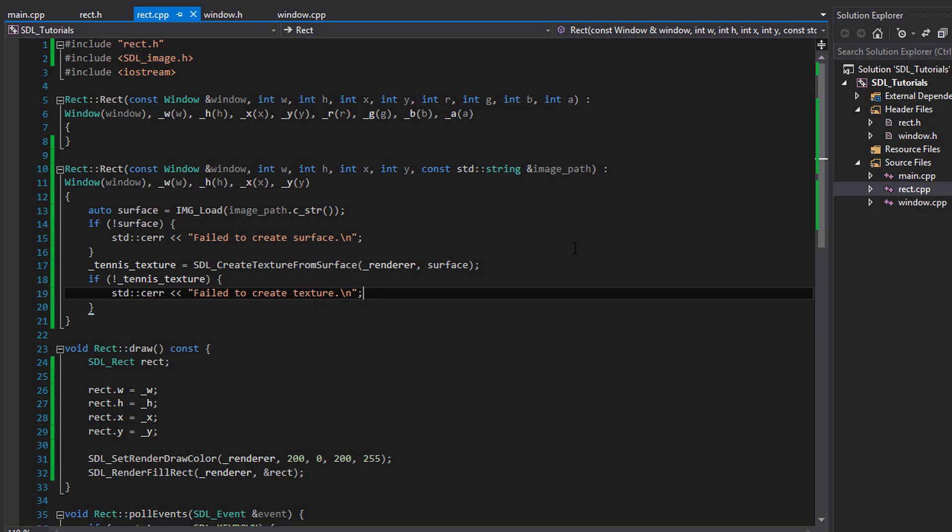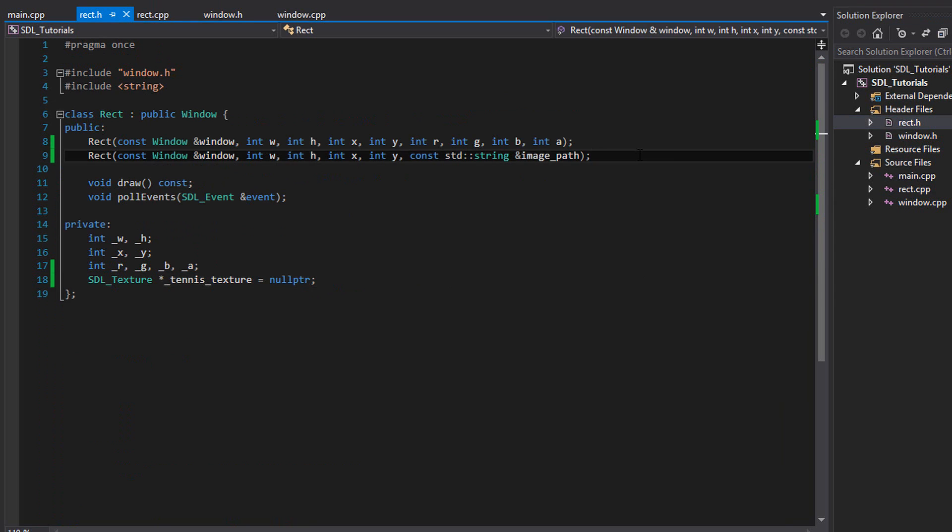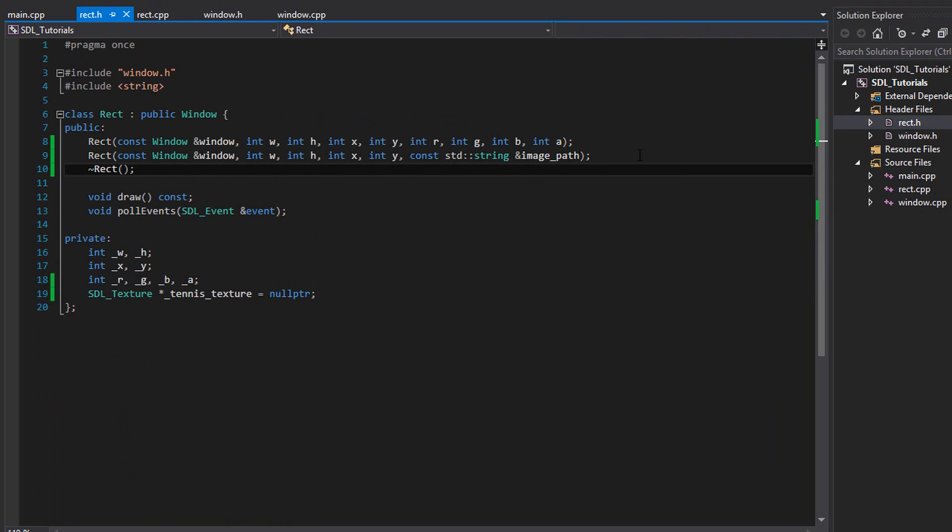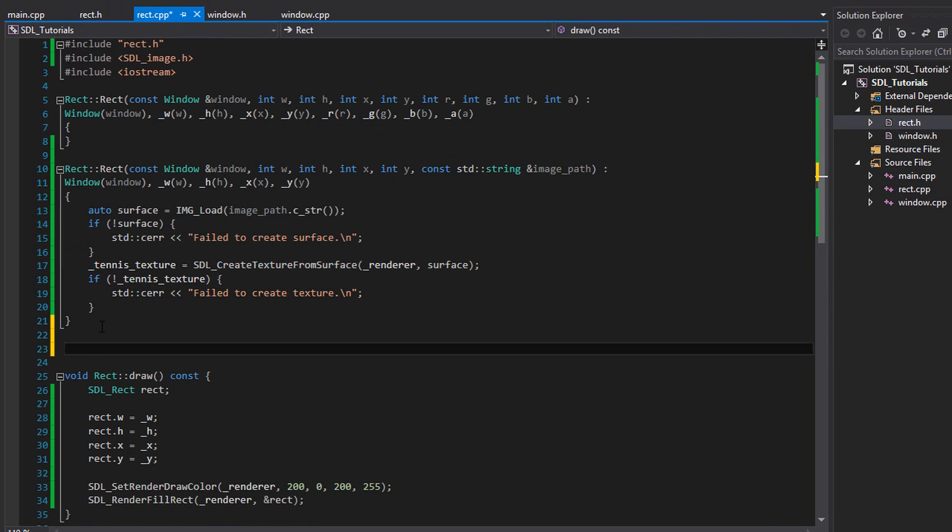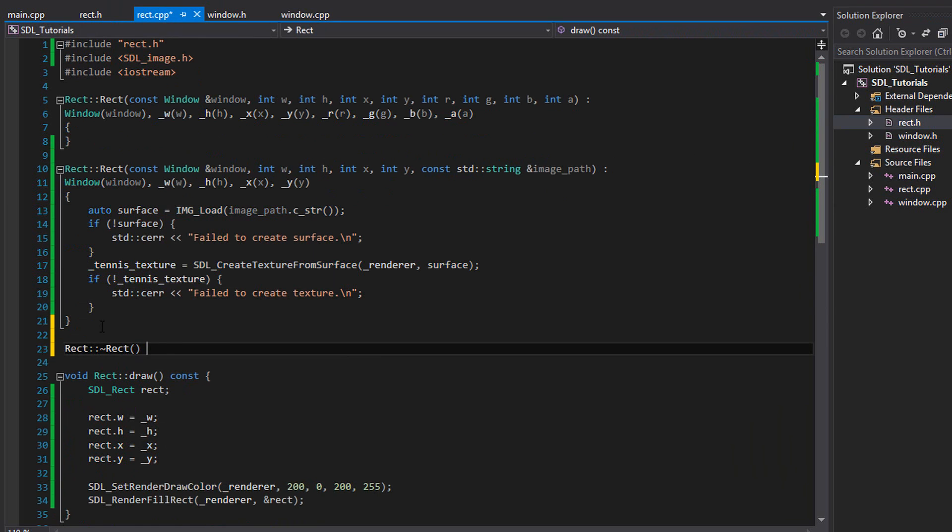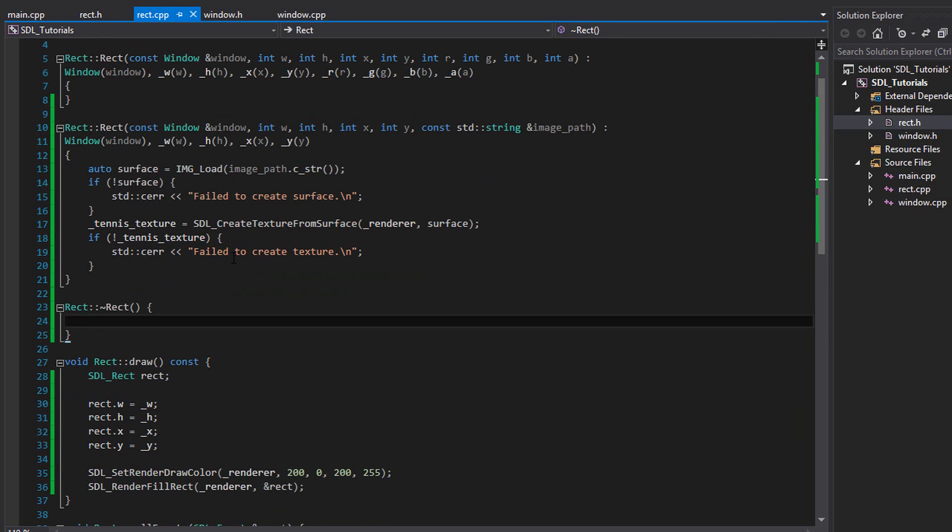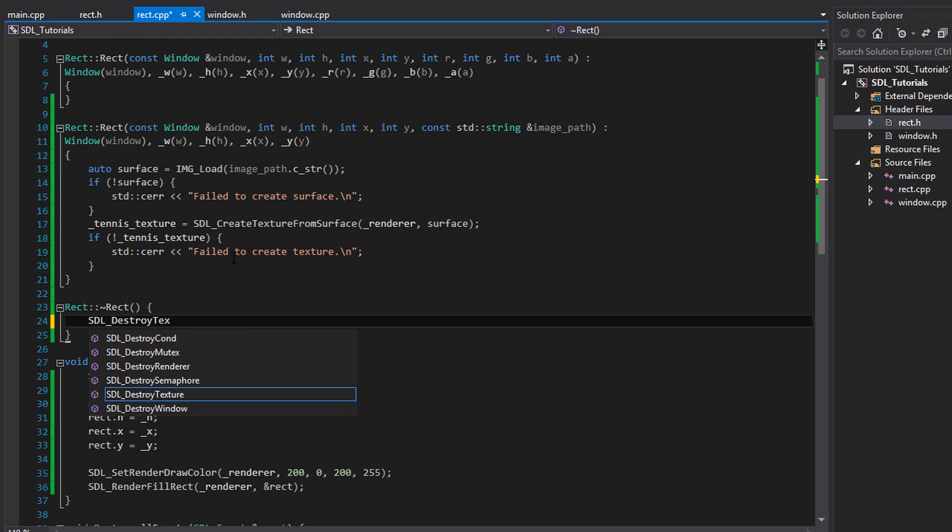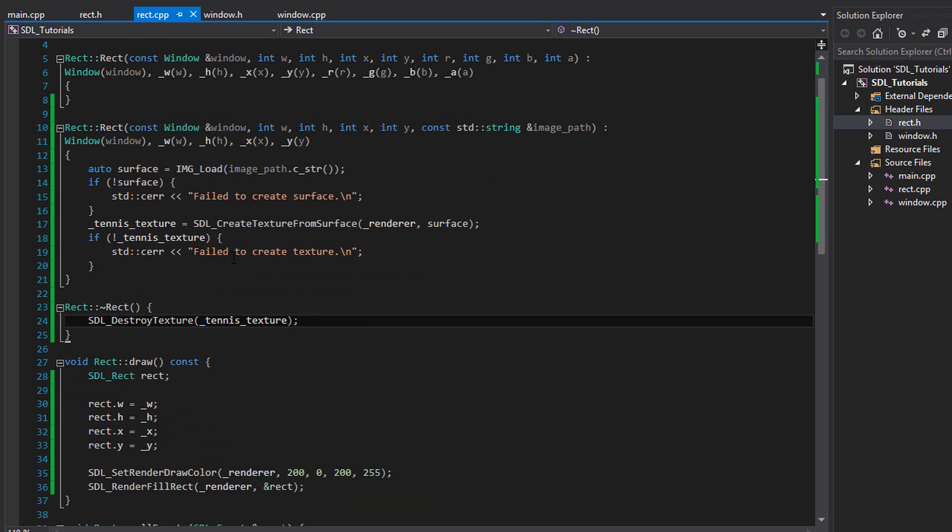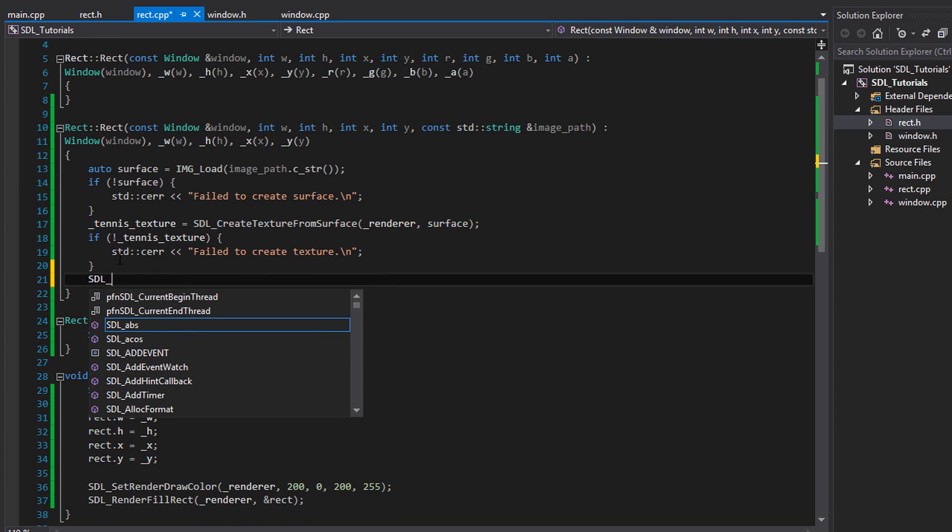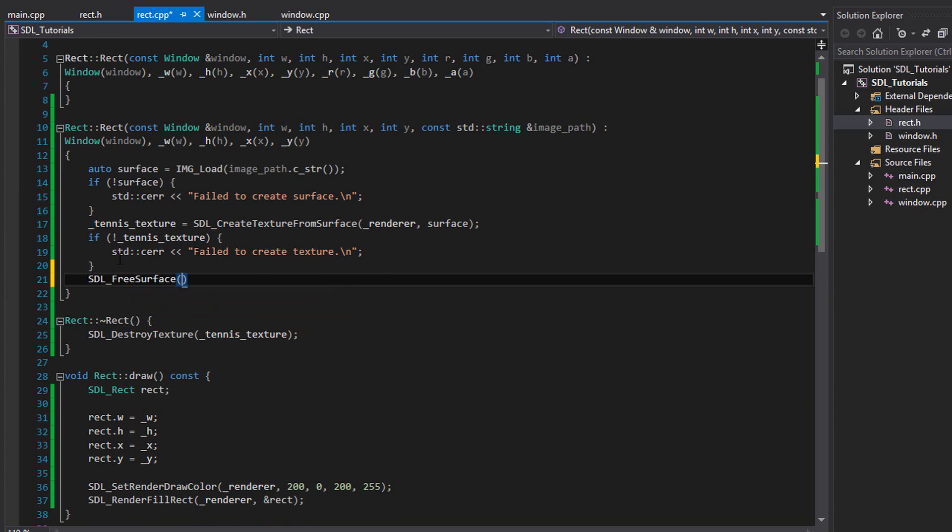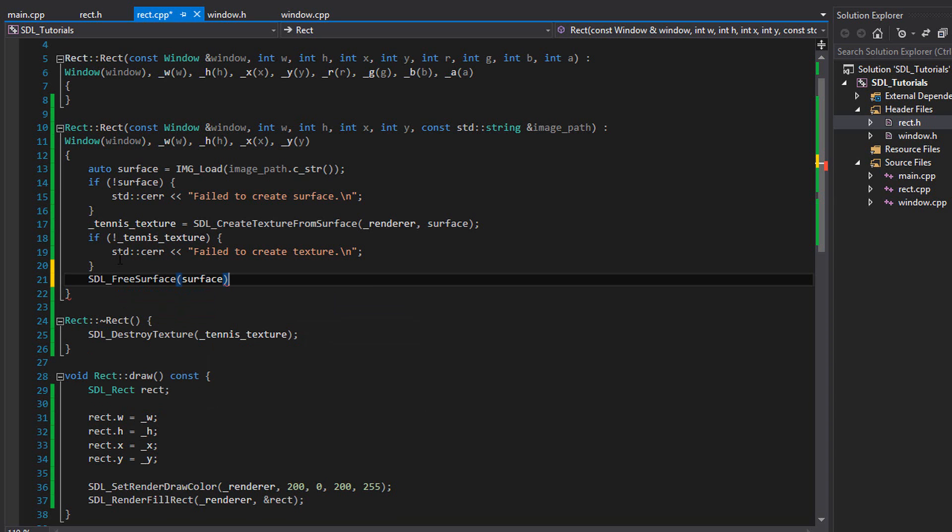Next, let's make a destructor. So go back to rect dot h and make that rect. And then rect dot cpp. And inside here, you're going to want to delete the texture. So write SDL destroy texture and pass in our tennis texture. And you're also going to want to free the surface at the end of the constructor. So write that, SDL free surface and pass it in surface. And again, we've taken care of everything.